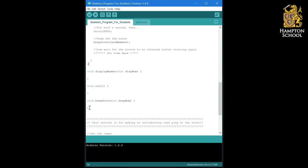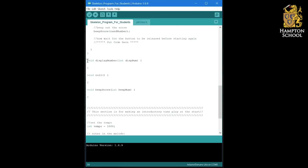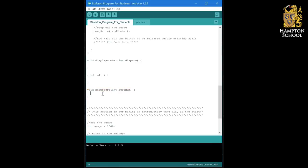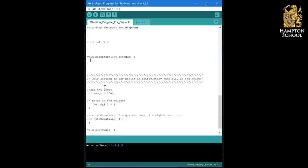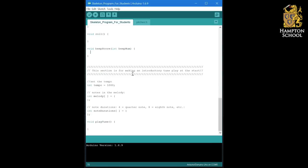Below that you'll see we've designed a set of custom procedures for displaying the number, for rolling the die, for beeping the score, and then at the very bottom some code for playing an introductory tune, which will be the very last thing that you do in this course.